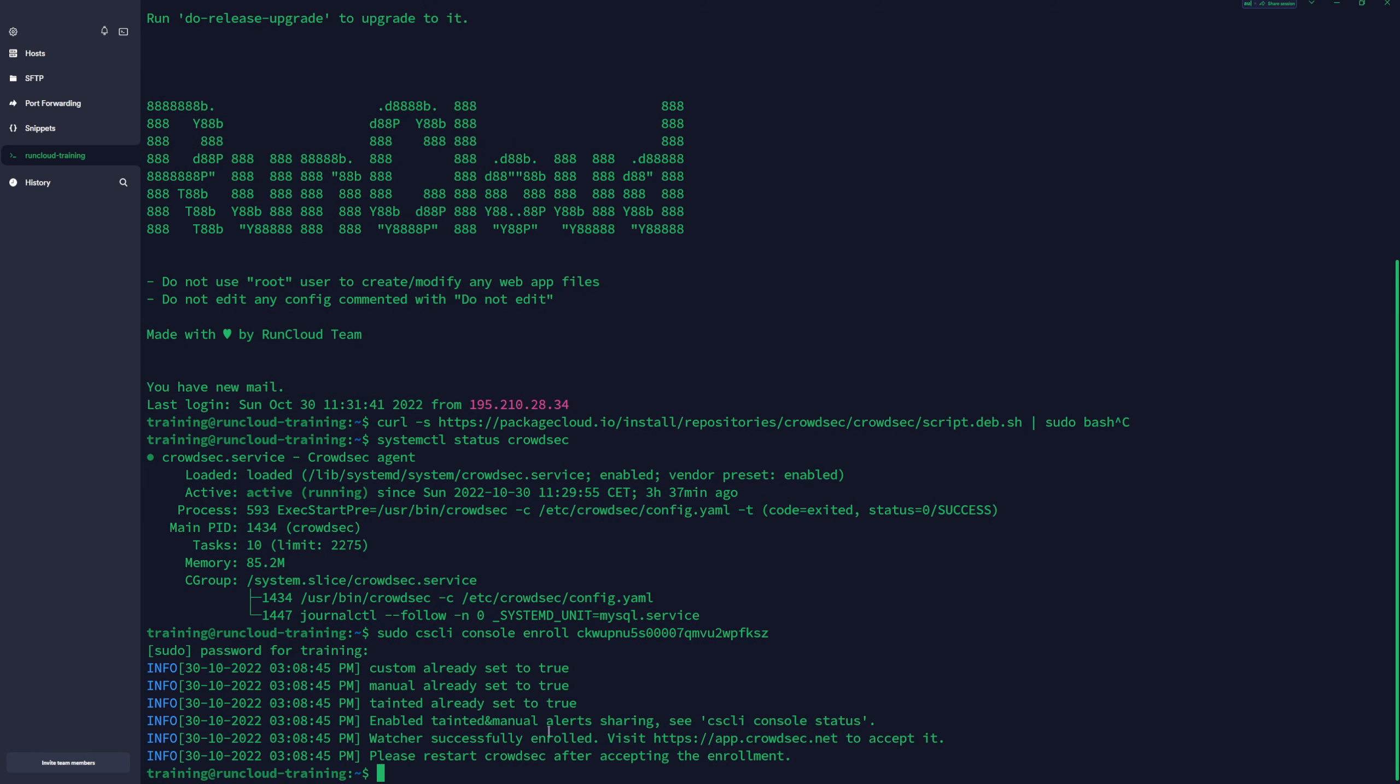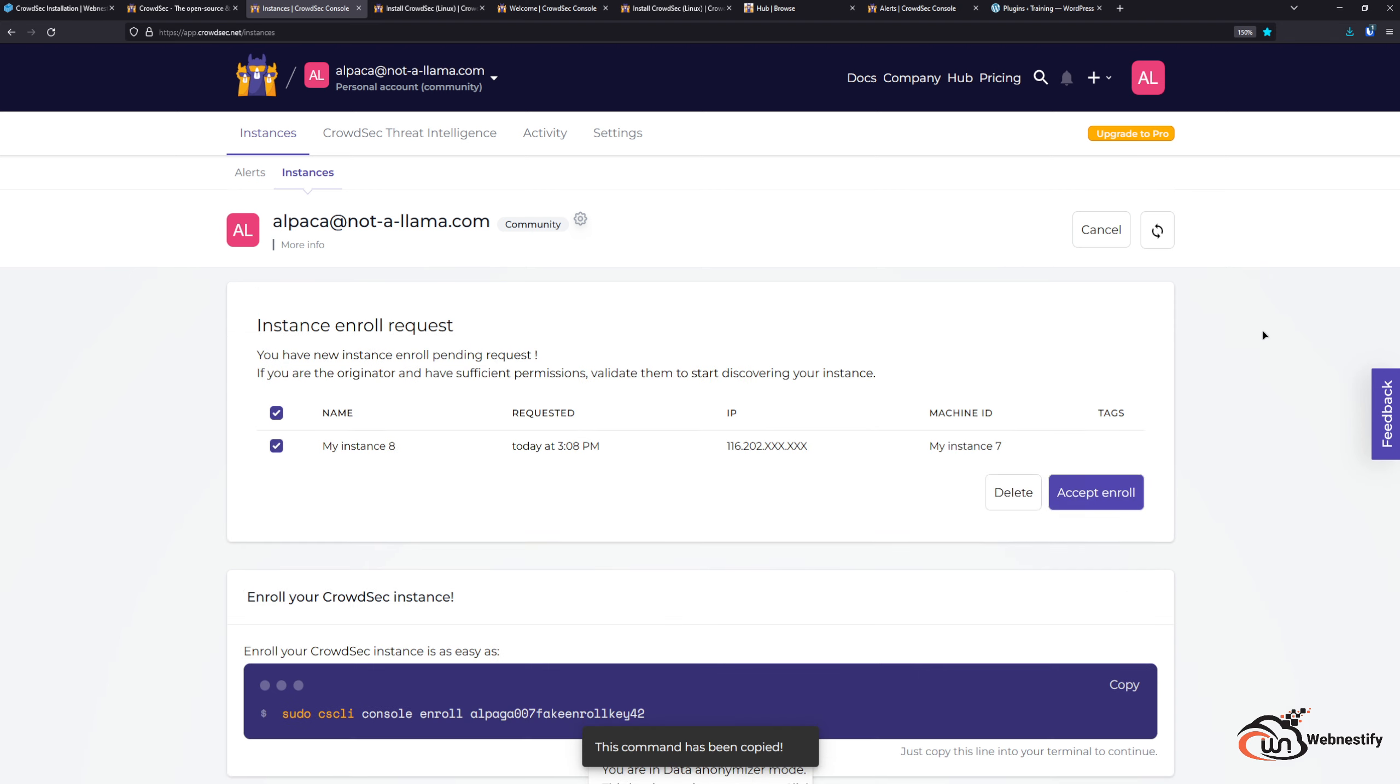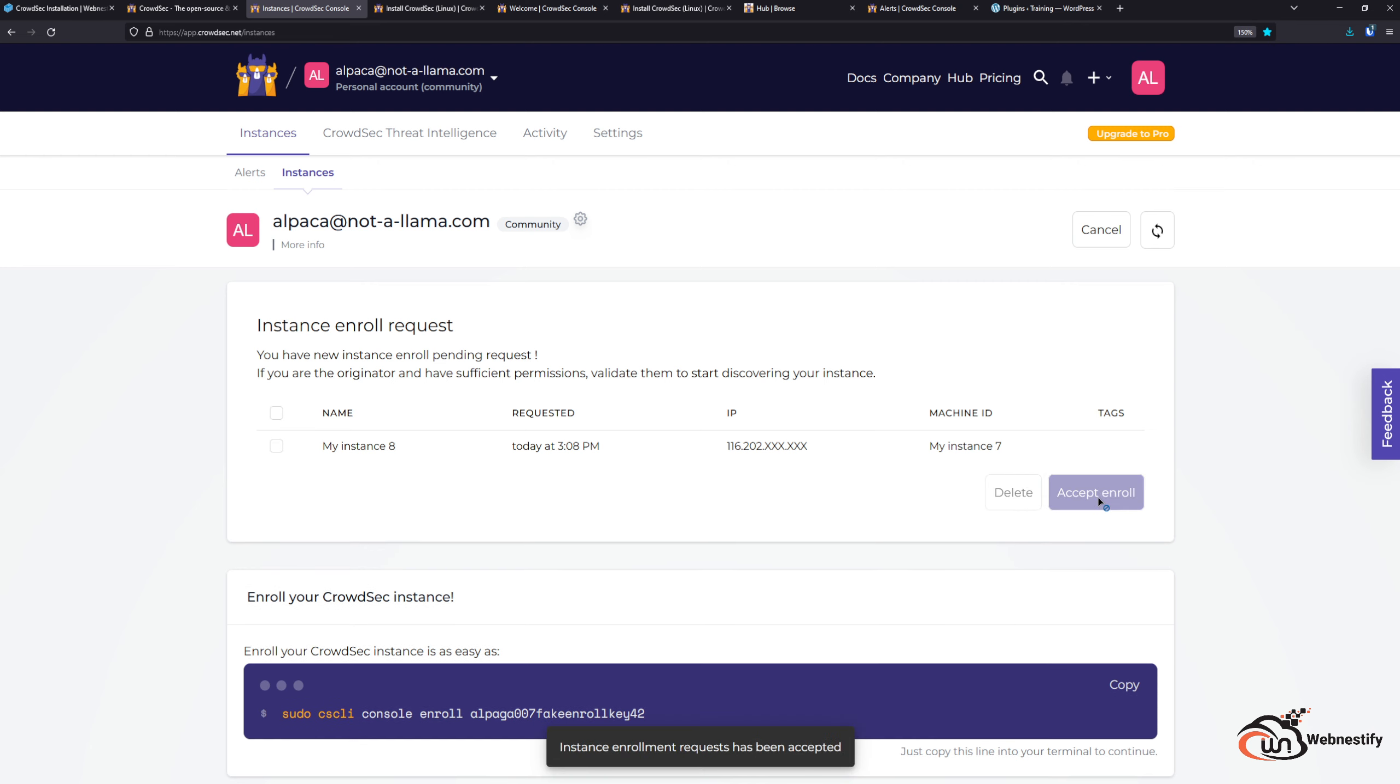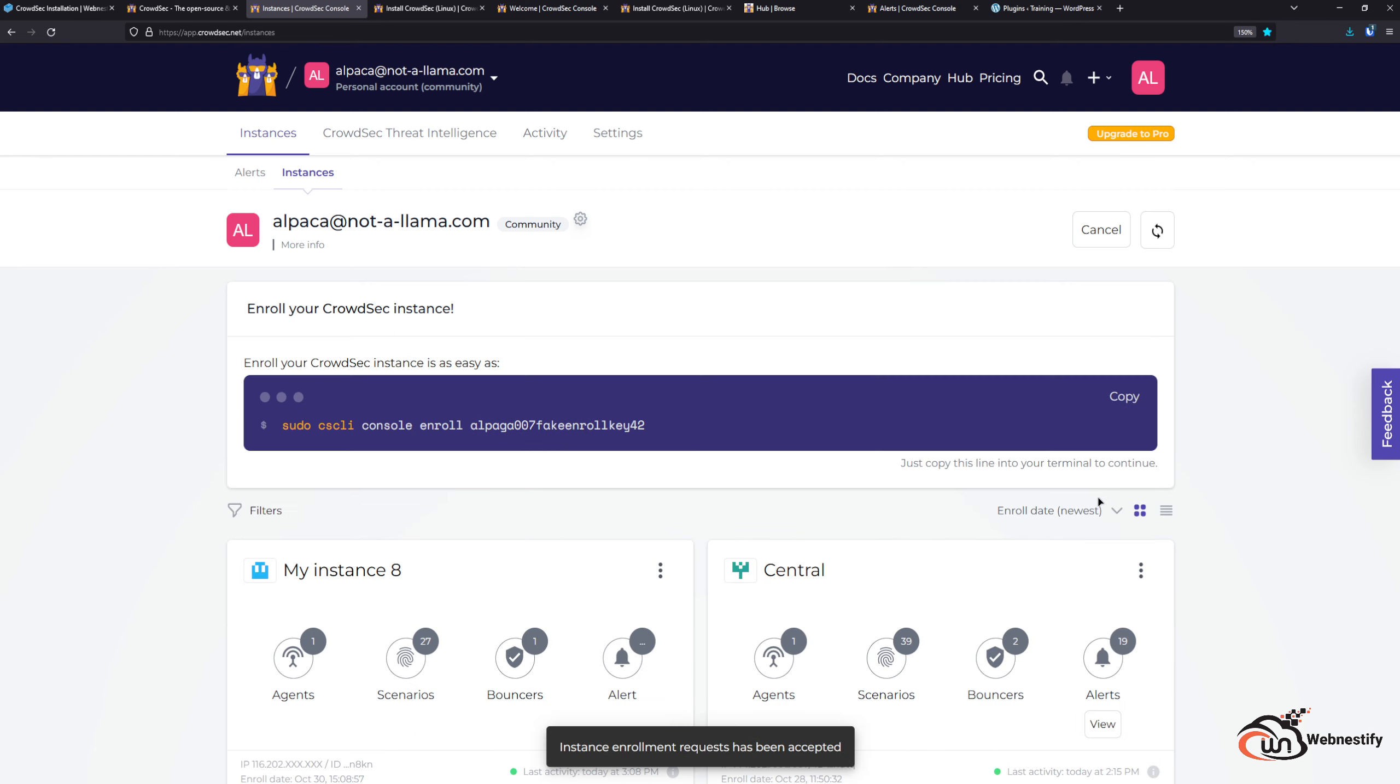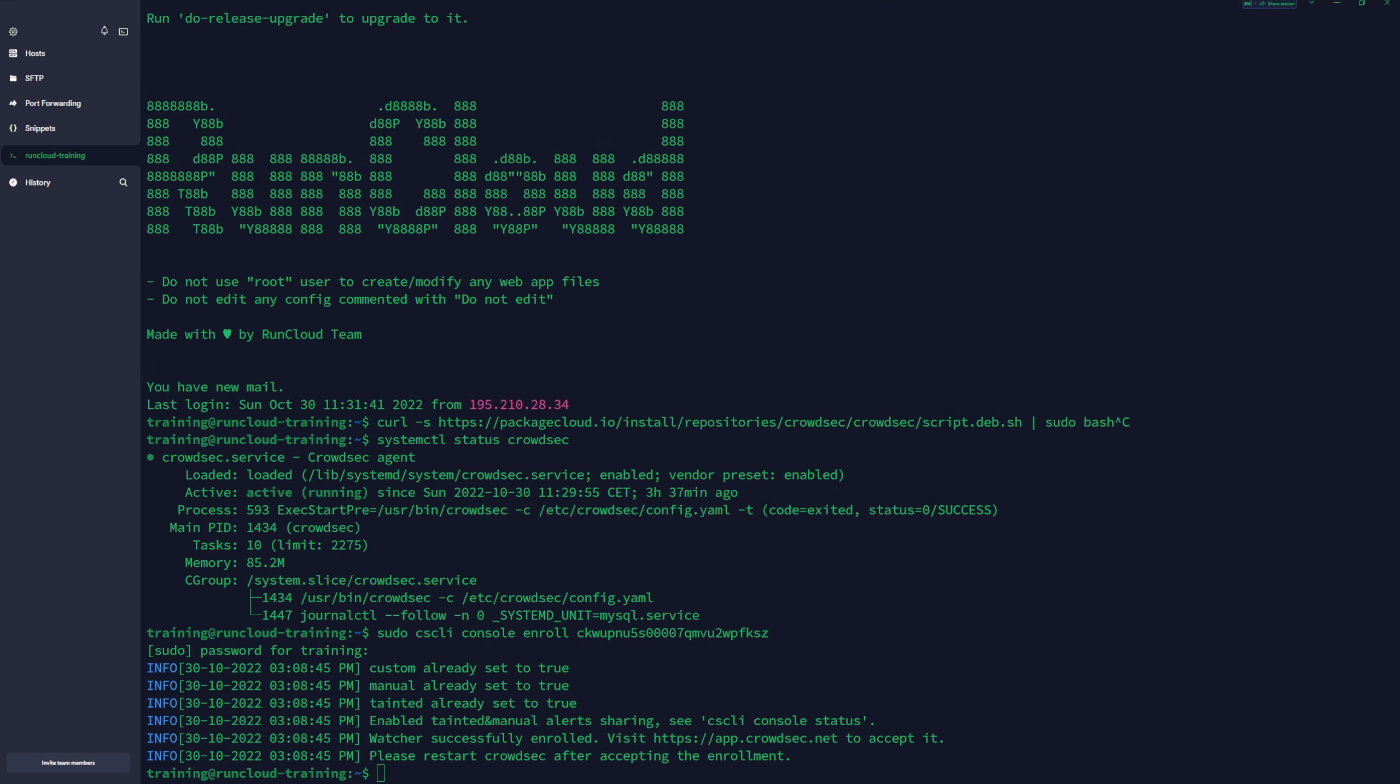Now we need to go back to the CrowdSec console and we need to accept the server enrollment. I'm going to accept it. After that we need to go back to the terminal and restart the CrowdSec service. Just type sudo systemctl restart crowdsec.